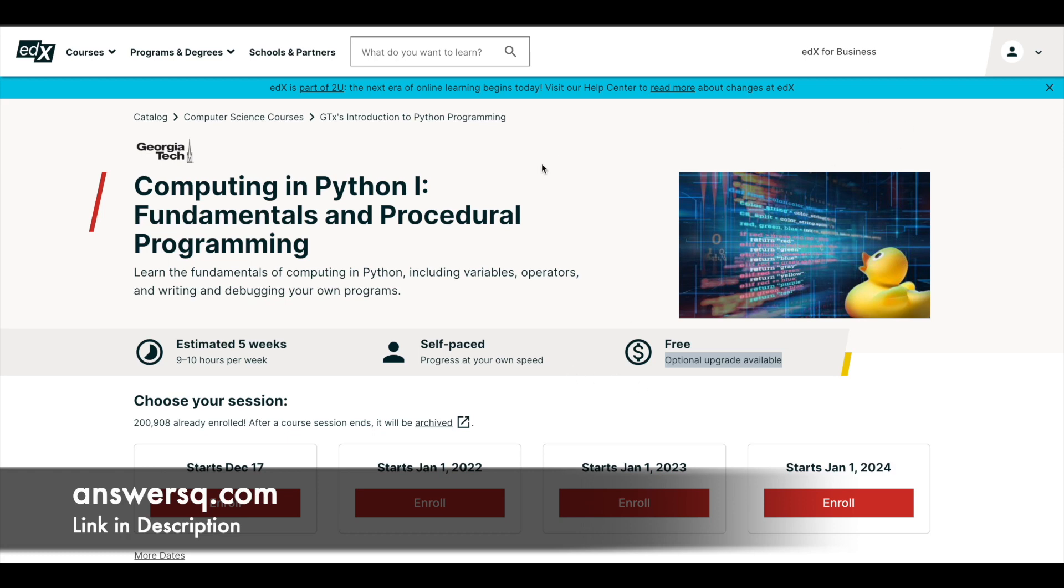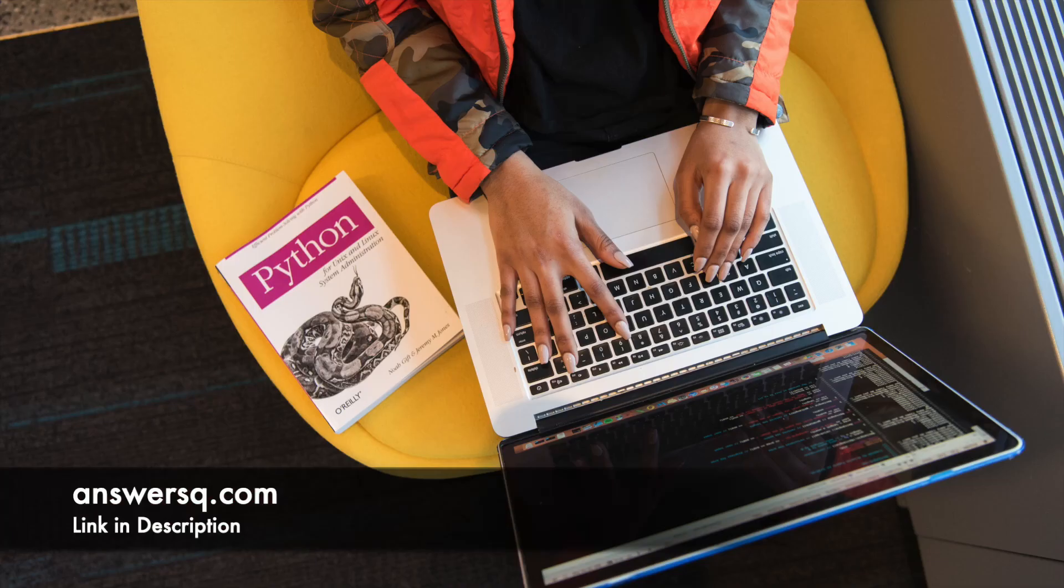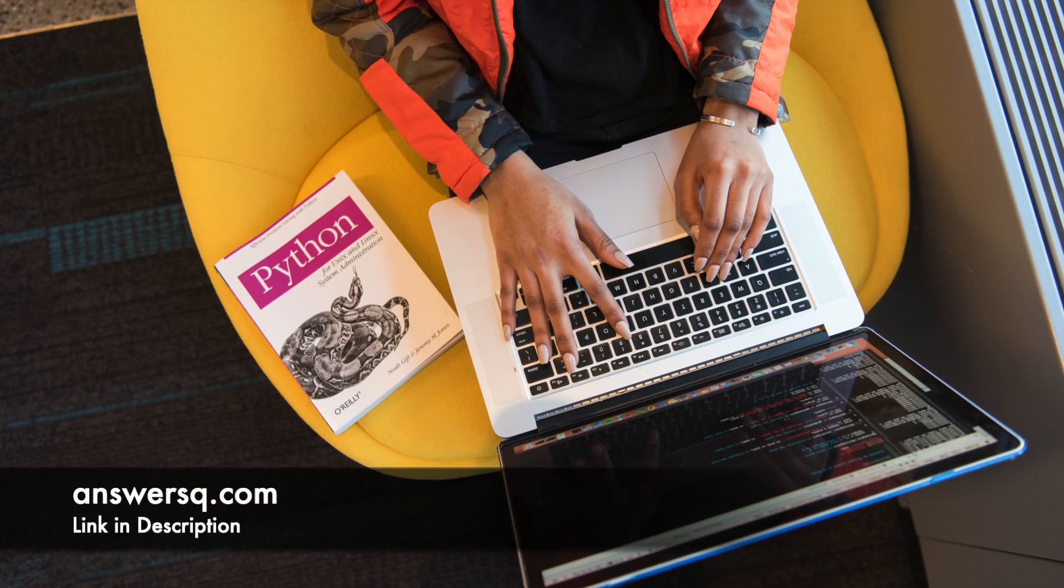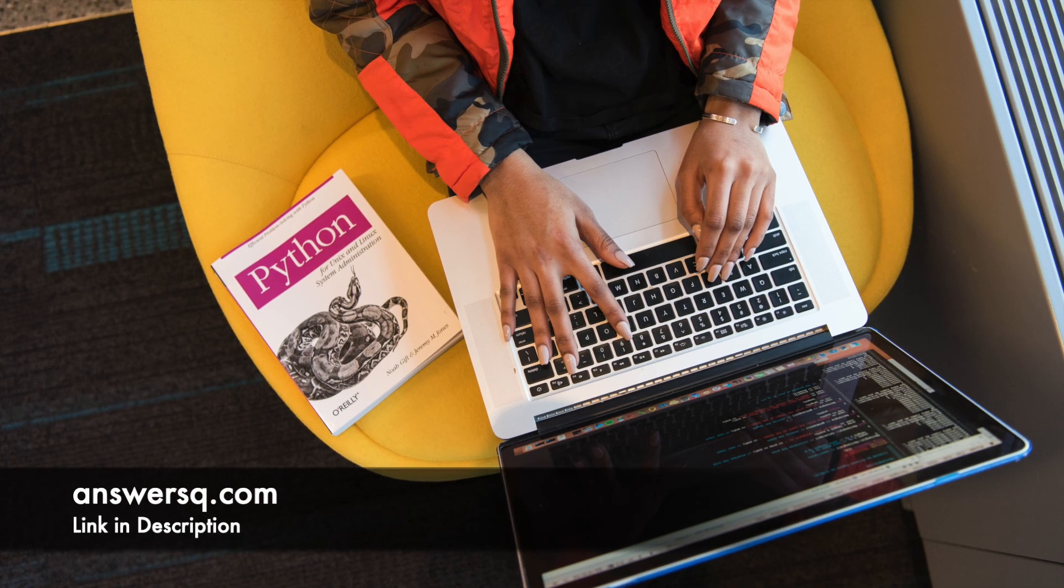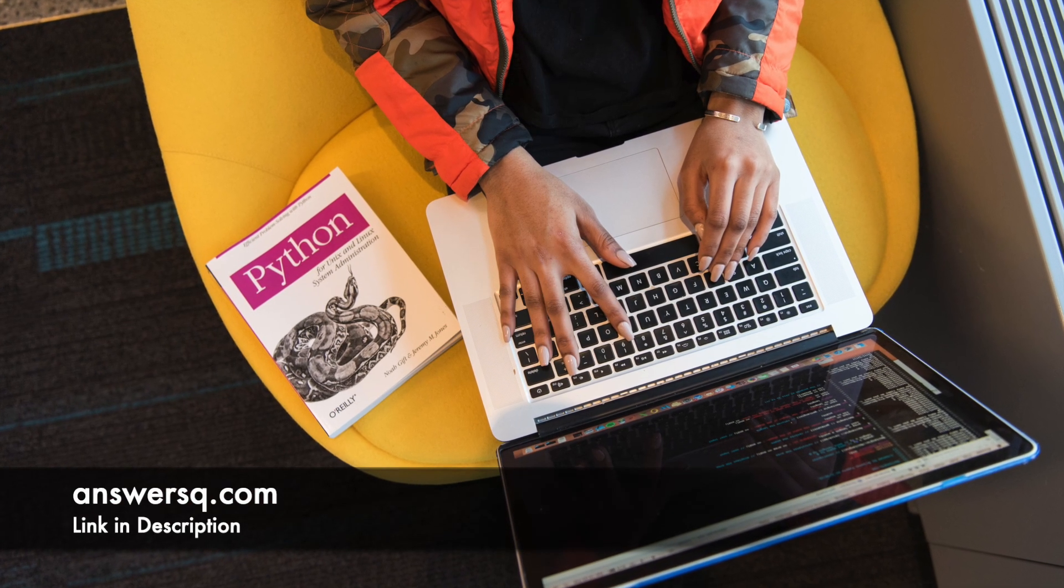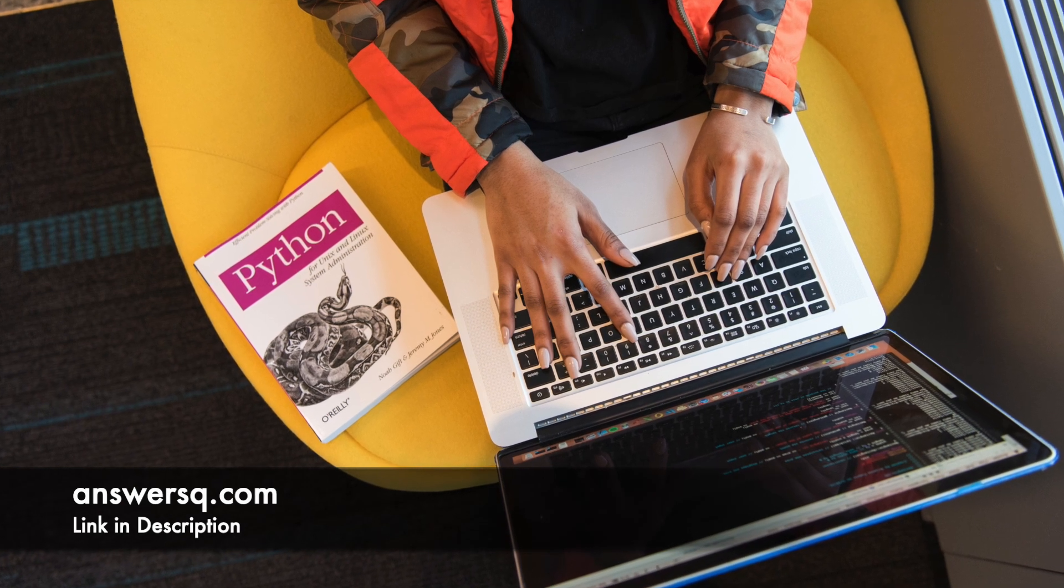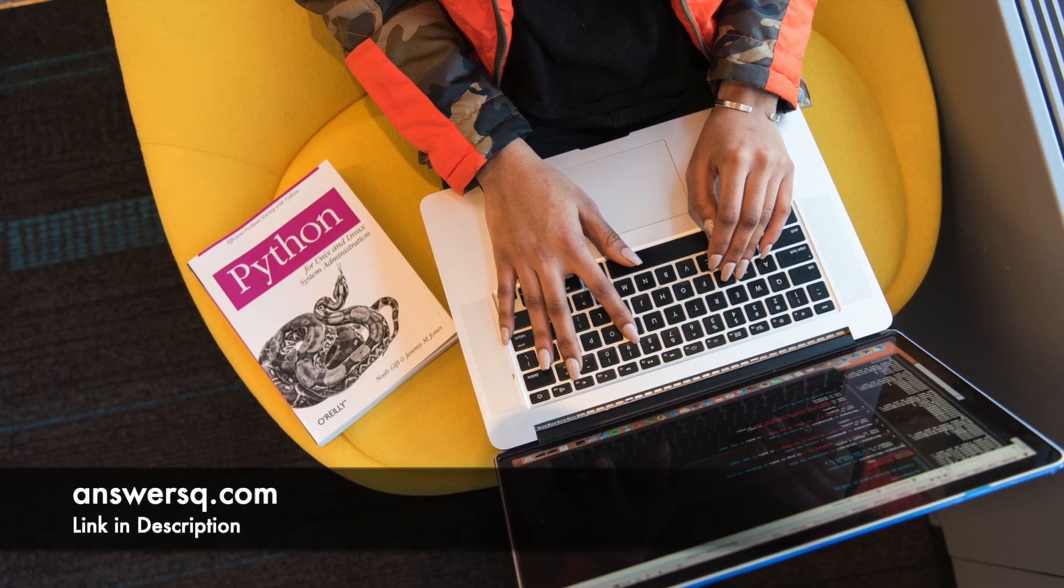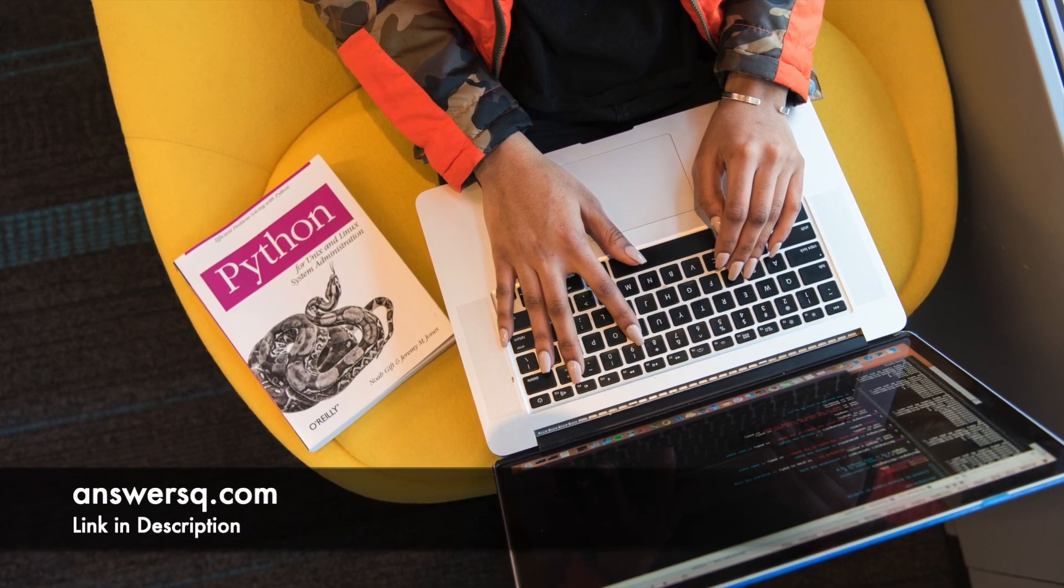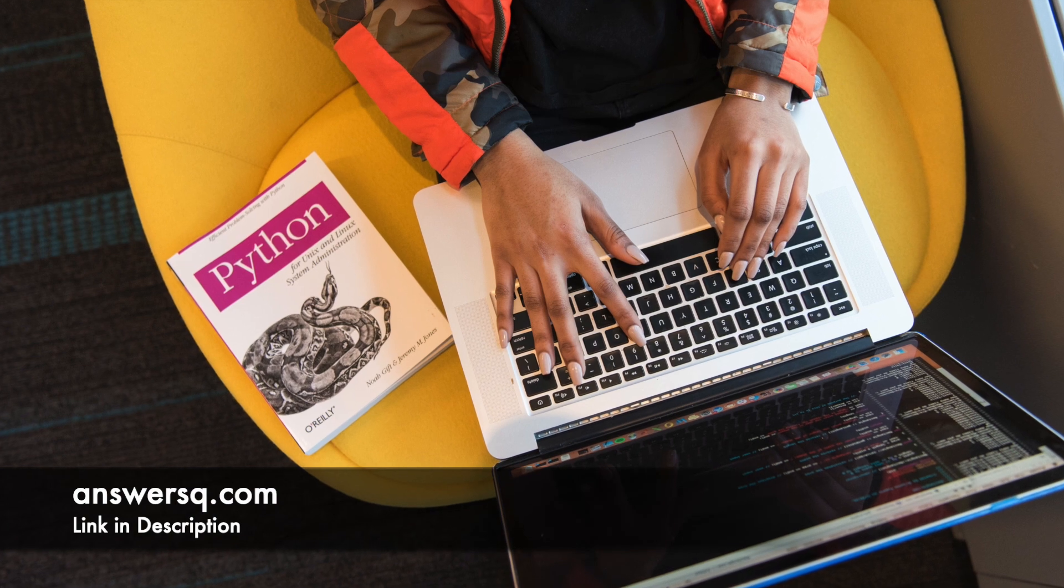Just log into your account and click on this enroll button and start learning for free. So we have seen a lot of resources now through which you can learn Python programming for absolutely free of cost. Make use of these resources and learn Python programming.